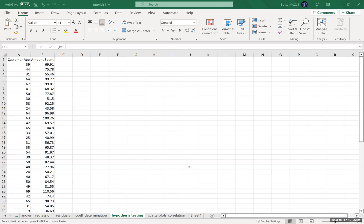In regression, we're trying to predict that population relationship. The typical hypothesis test we do in regression, especially in simple linear regression, can take one of two forms.